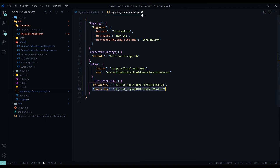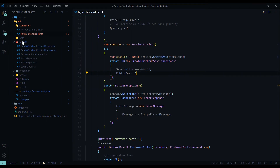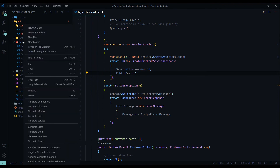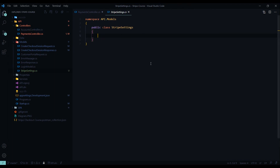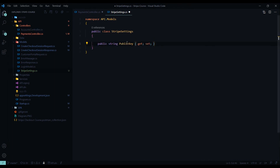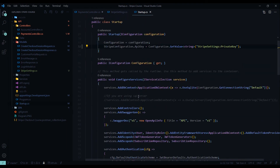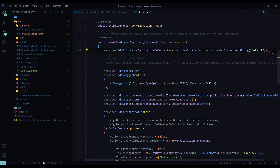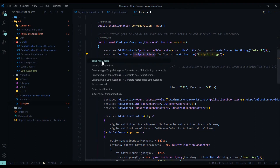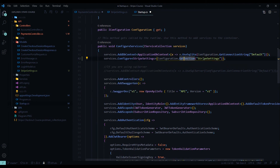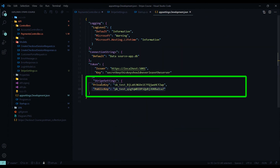We'll tell our startup class about this new StripeSettings class. Inside configure services, we'll add services.Configure of type StripeSettings, bringing that in from our models, and getting the stripe settings section from our configuration. Now we have access to our stripe settings. We can save this file and jump back into the payment controller.